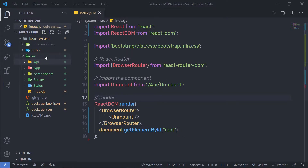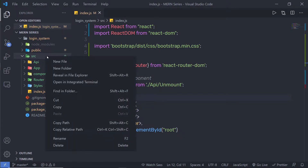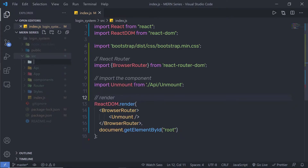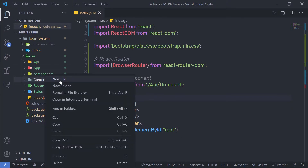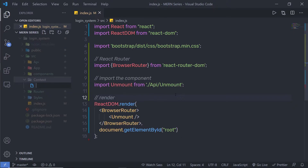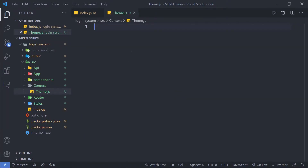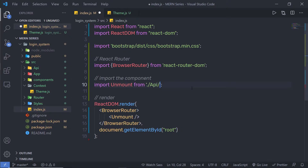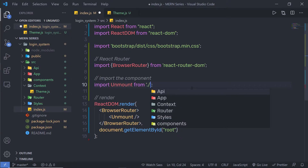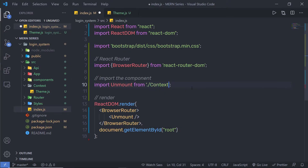I'm going to create a new file inside my project, here inside my source folder. I'm going to create a new folder and name it 'context'. And inside this context folder, I'm going to create a new file. I'm going to get rid of this API reference and specify my context folder and my theme file.